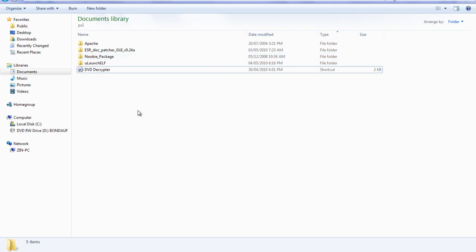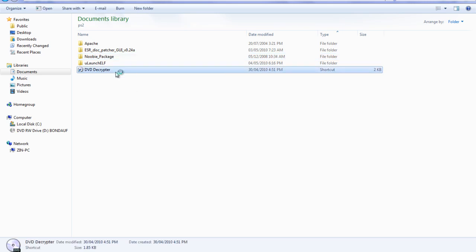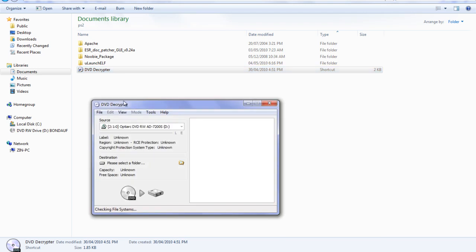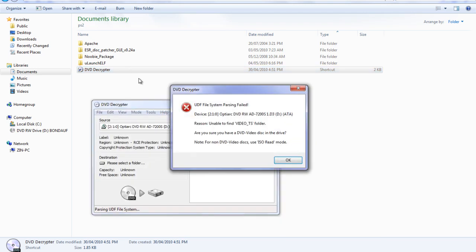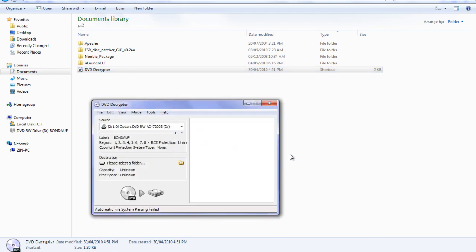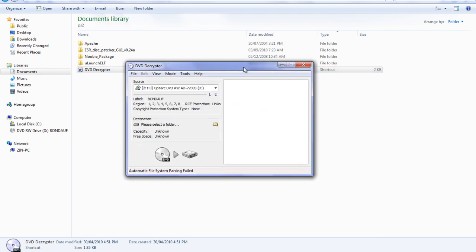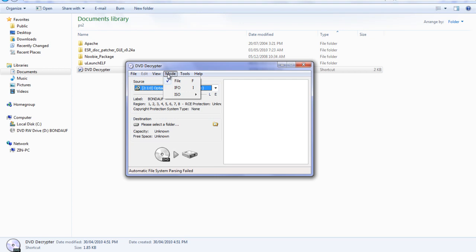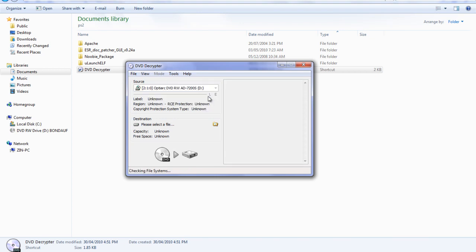The first thing you want to do is run DVD Decryptor. That's going to be the biggest tool that you use to burn this software to disk and to extract the software off the disk. So what you want to do is go to mode, go to ISO, and go to read.